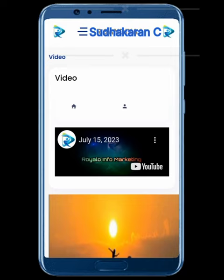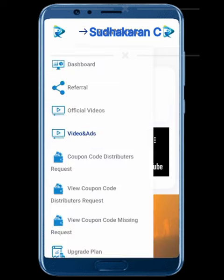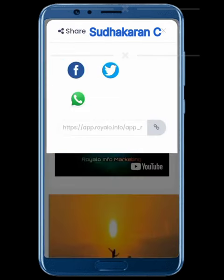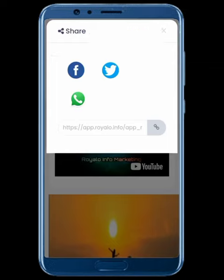In the first step, the app will open. If you are going to register for the user details, you will see the page. In the top left corner, there are three lines. Click the referral link.